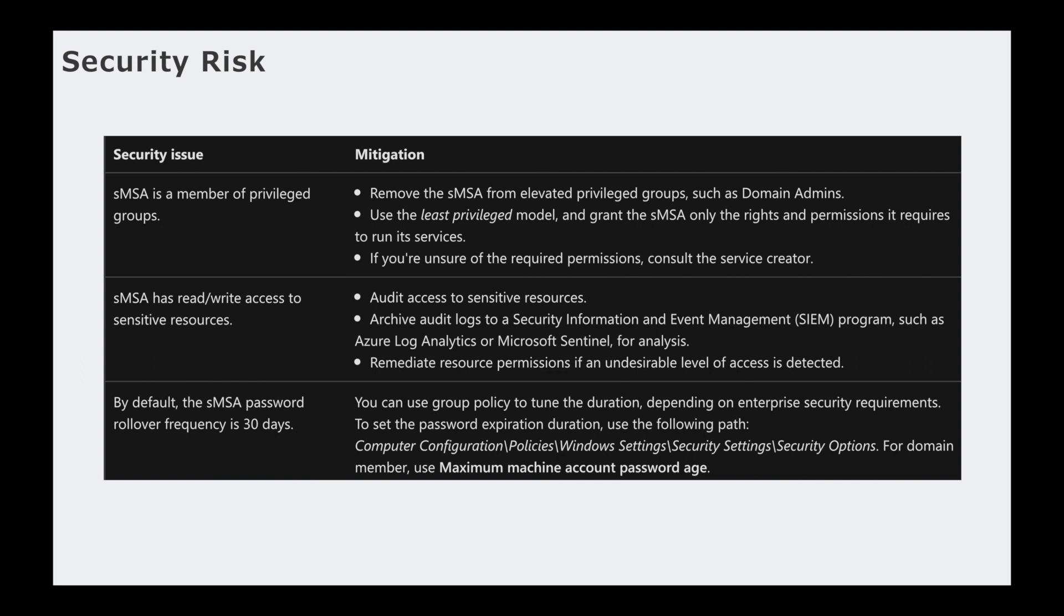And if you're unsure of the required permissions, consult the service creator. In IT, you're going to be asked questions to set up different applications because the business needs and the business needs to function. But you need to understand exactly what the business is trying to do. So whether it's HR coming to you or it's marketing or whatever other department within the organization, you need to really get a fundamental understanding of what they need in order for them to be successful in doing their job.